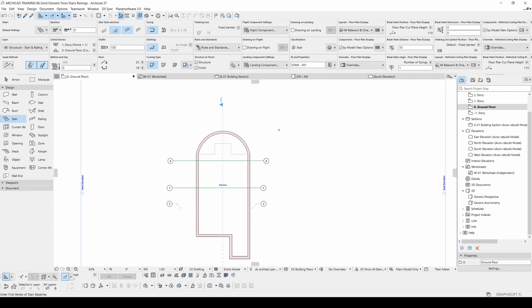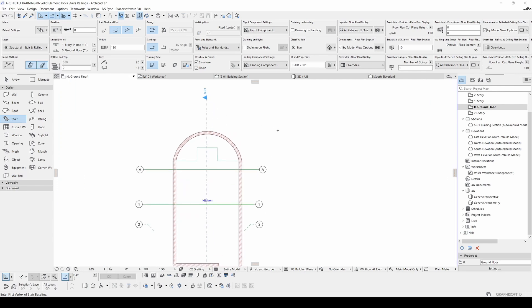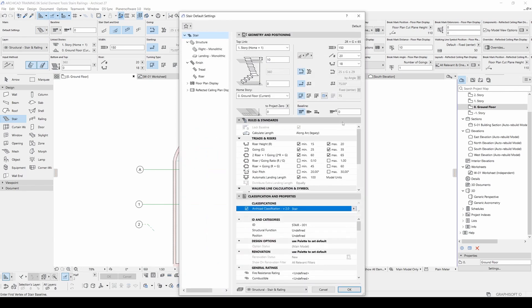And also stair settings are very important. Let's go to its settings from here. And most important part is here. Because you can see two risers plus one going is going to limit your going value and riser height value.